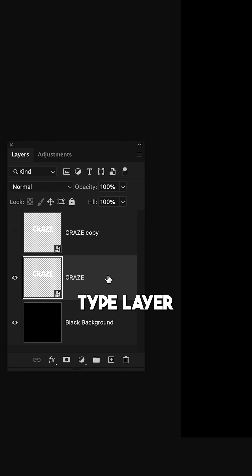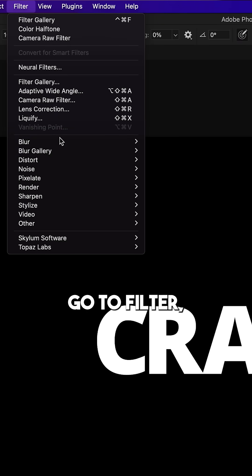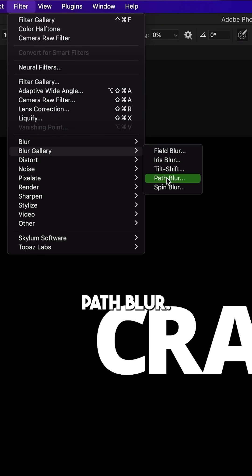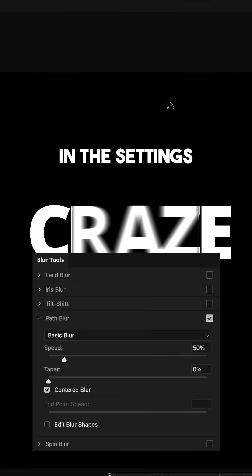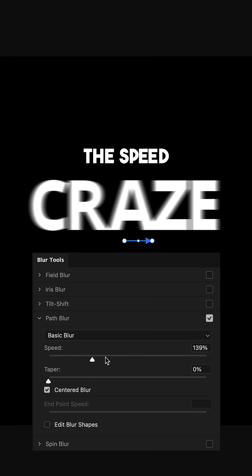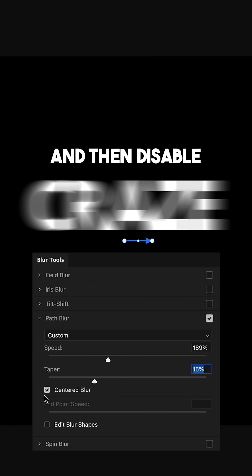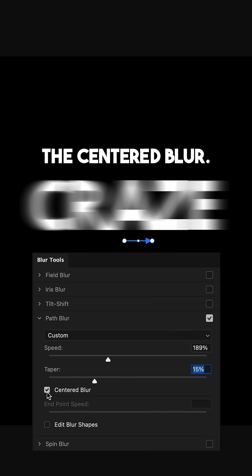With the bottom type layer selected, go to Filter Blur Gallery Path Blur. In the Settings window, increase the Speed and Taper sliders and then disable the centered blur.